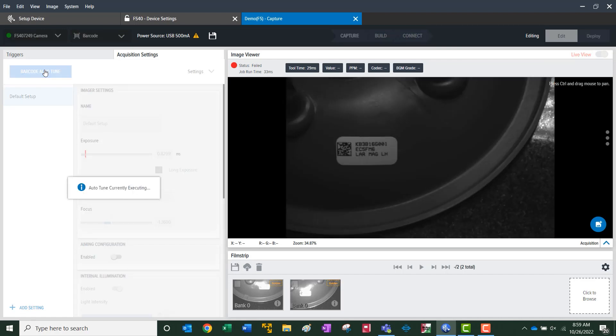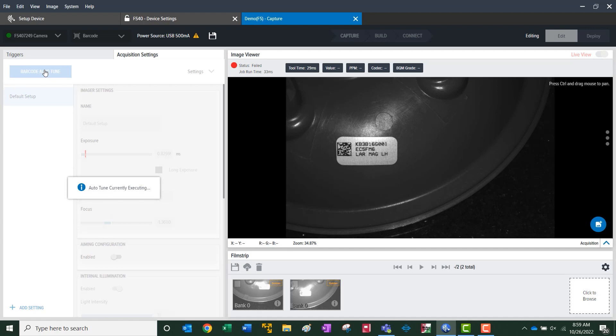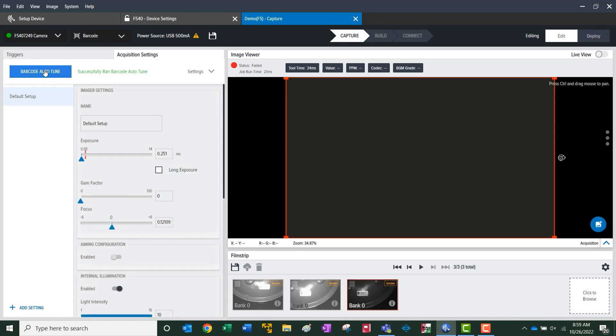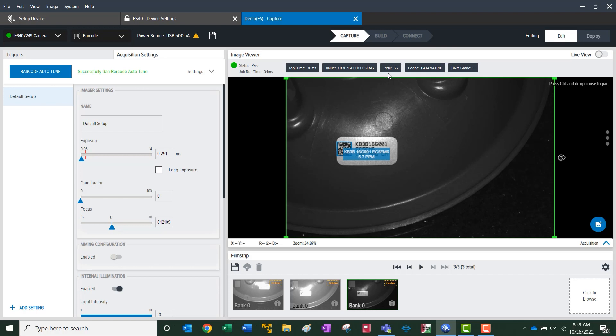So the camera is running through optimal light and focus until it finds a read. Once we have a good read, it's highlighted in blue, there's our results. Along with, at the top, we have results, the code size, and the code type.